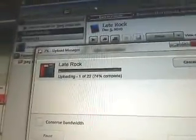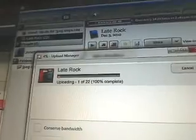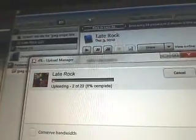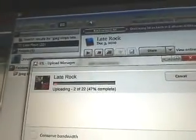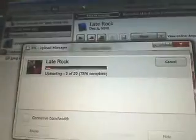And now I'm just going to upload them. Here's the upload button. It's uploading and there are 22 images.